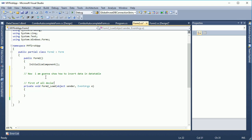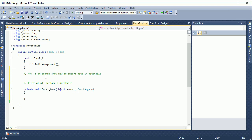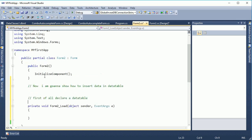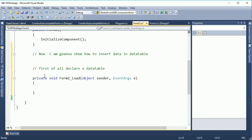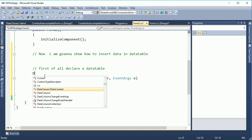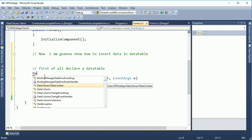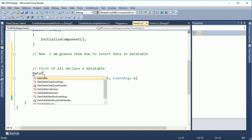First of all, declare a DataTable. To declare it, write: DataTable dt = new DataTable().